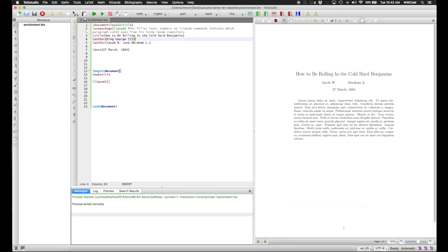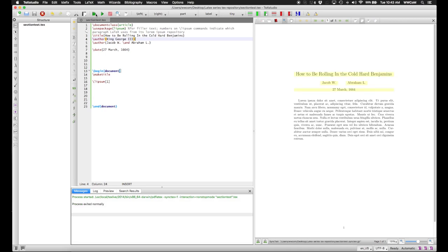Now, make sure you don't use multiple instances of the backslash author command because only the last one will take. As you can see, King George III is not an author of this document.